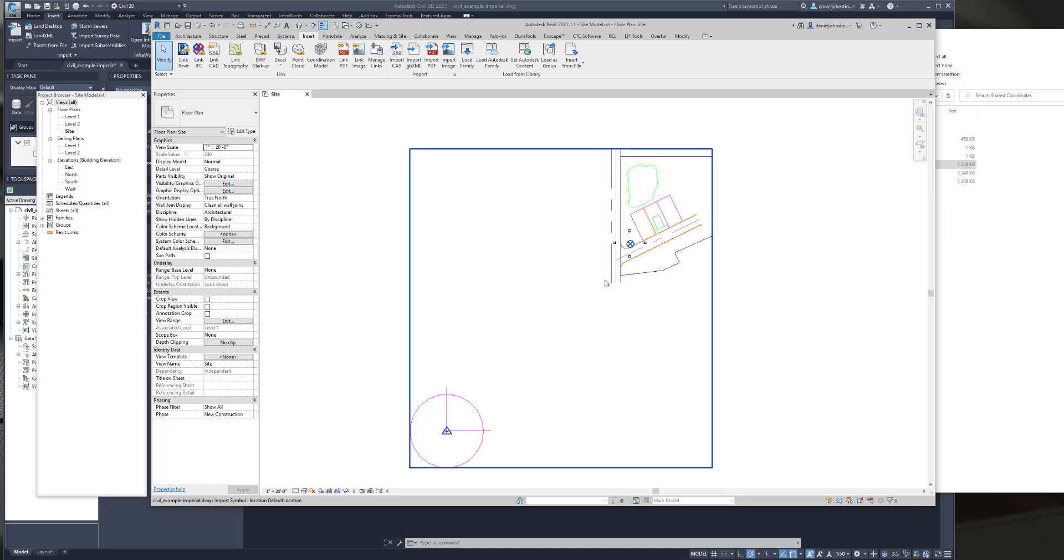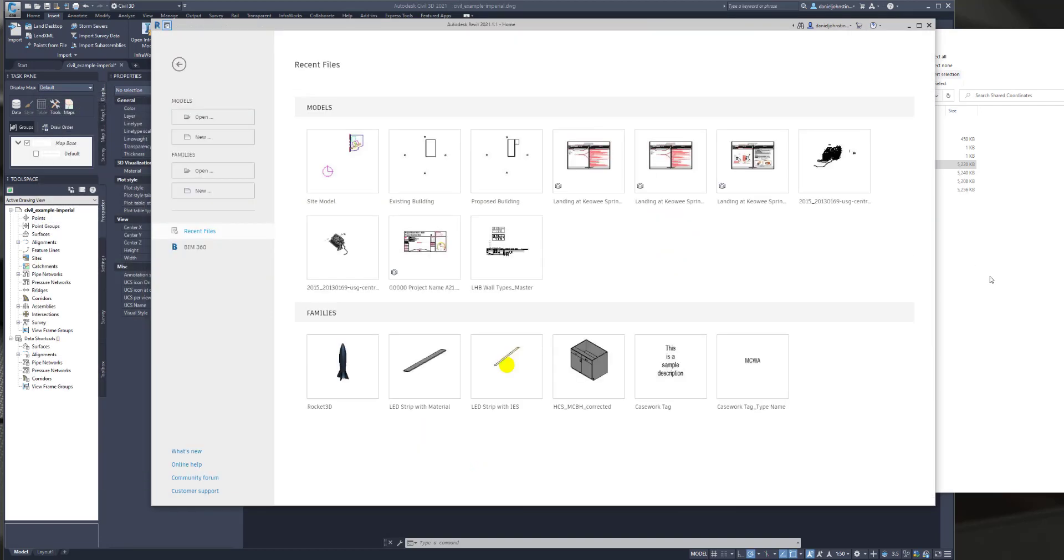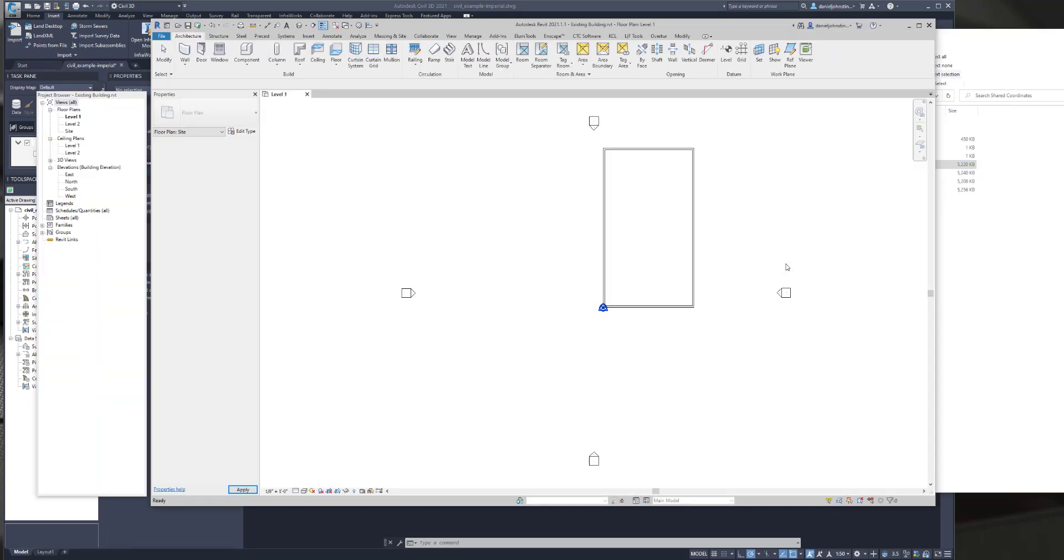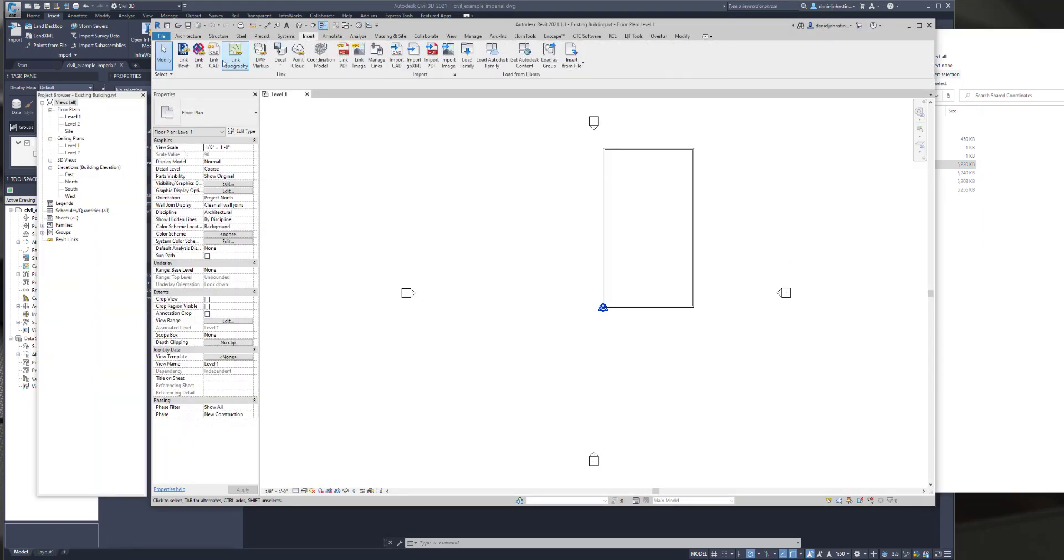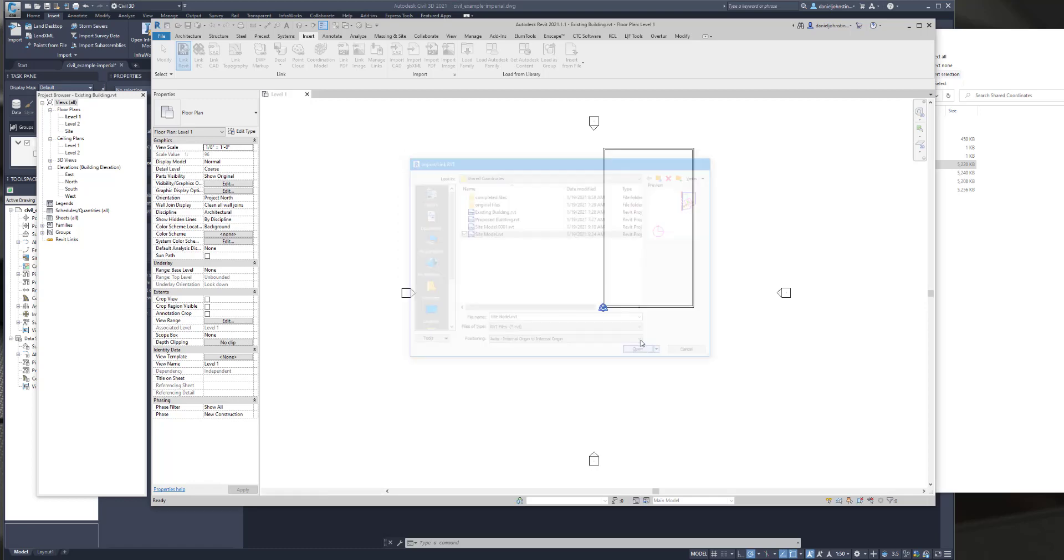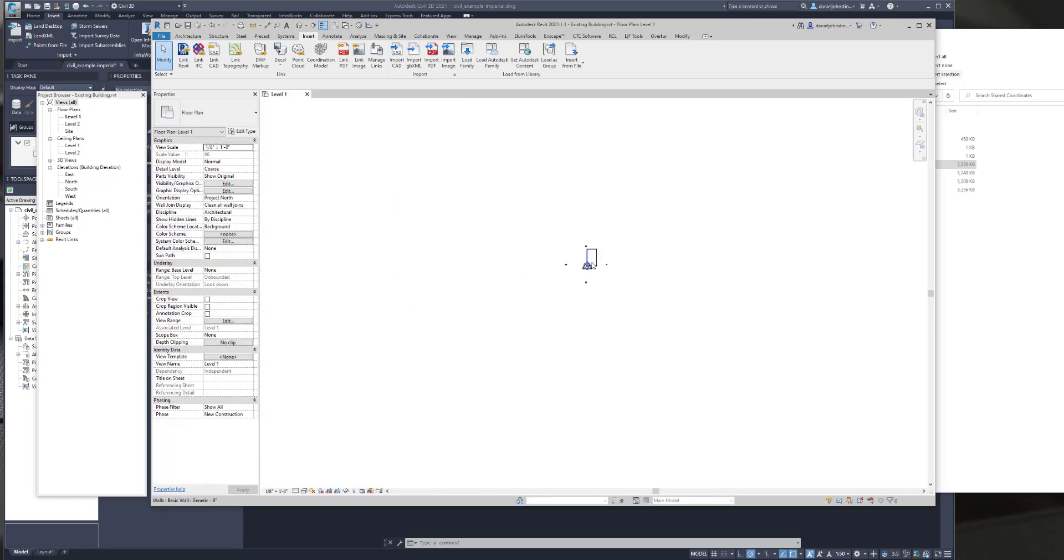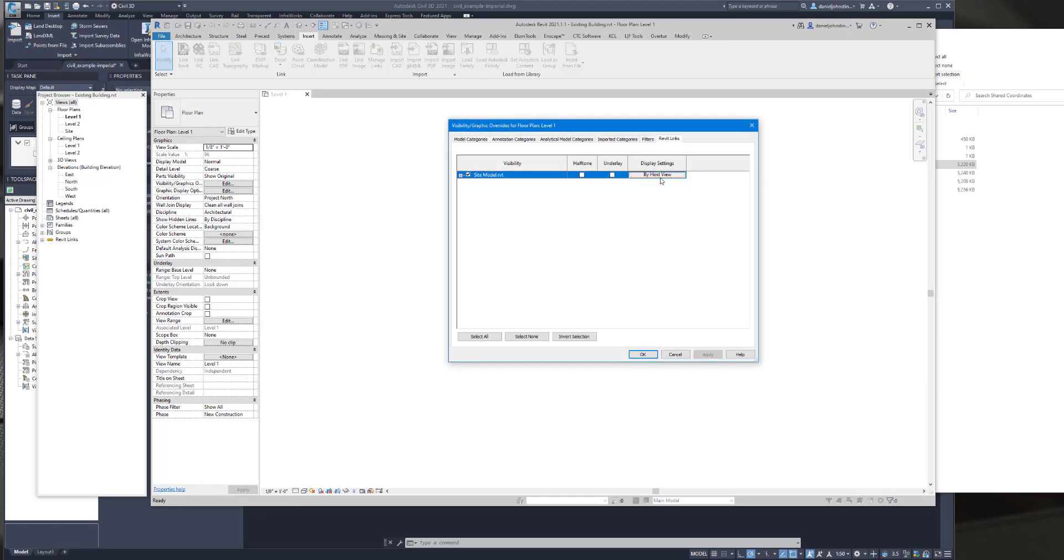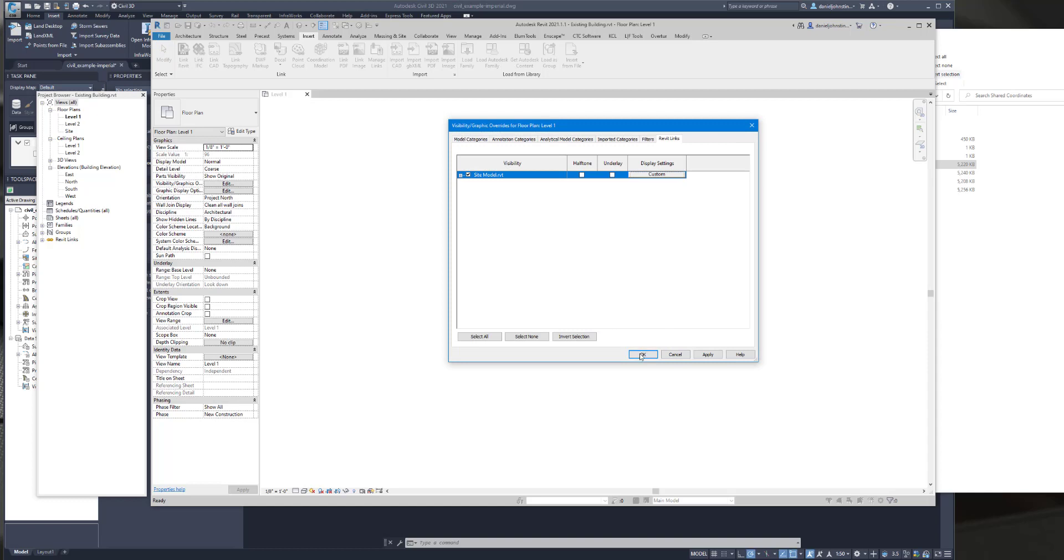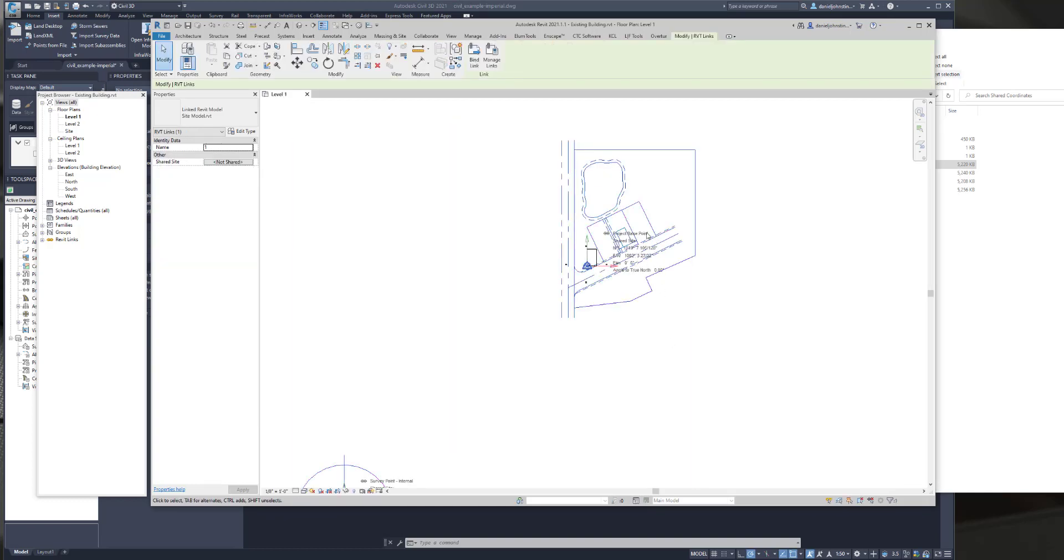So the next thing we're going to do is close out of this file and open up the existing building. So we're going to open the existing building. We're going to link in the survey file. So link Revit. I'm sorry, the Revit site file. And the CAD link in that Revit site file isn't showing up by default, so we're going to go ahead and turn that on.